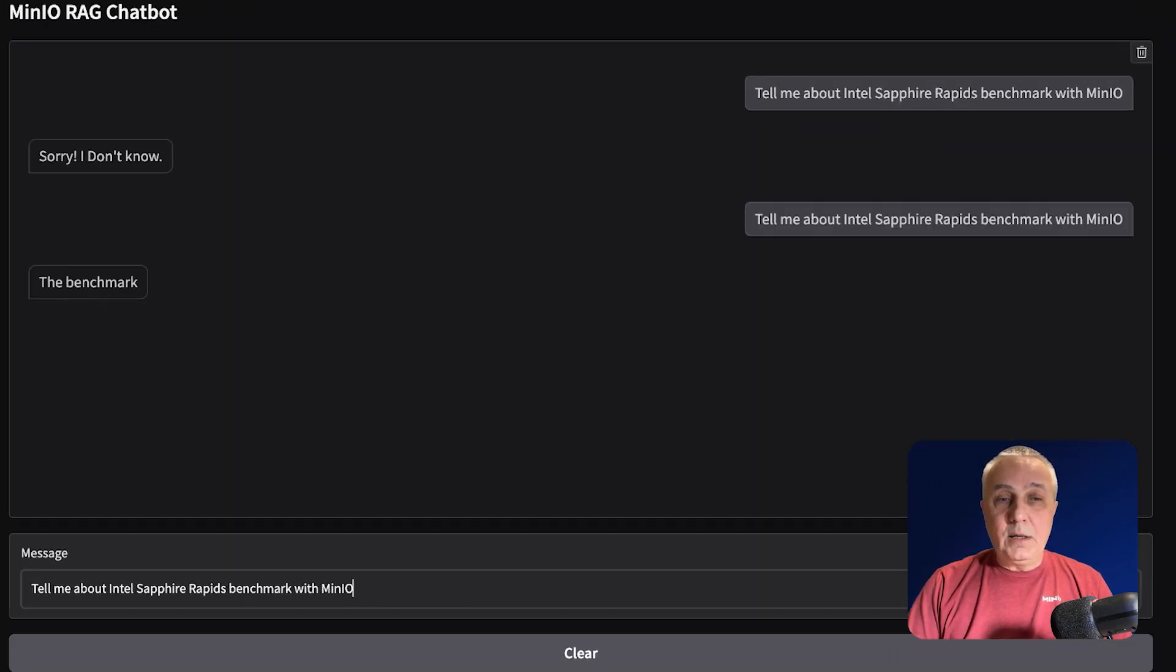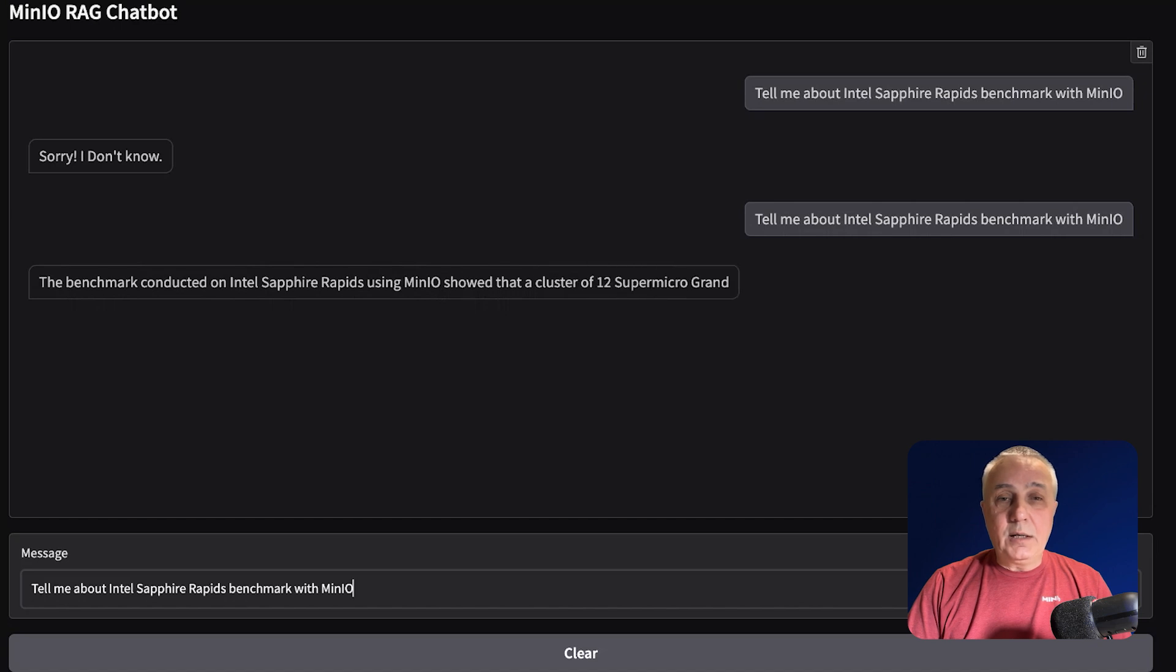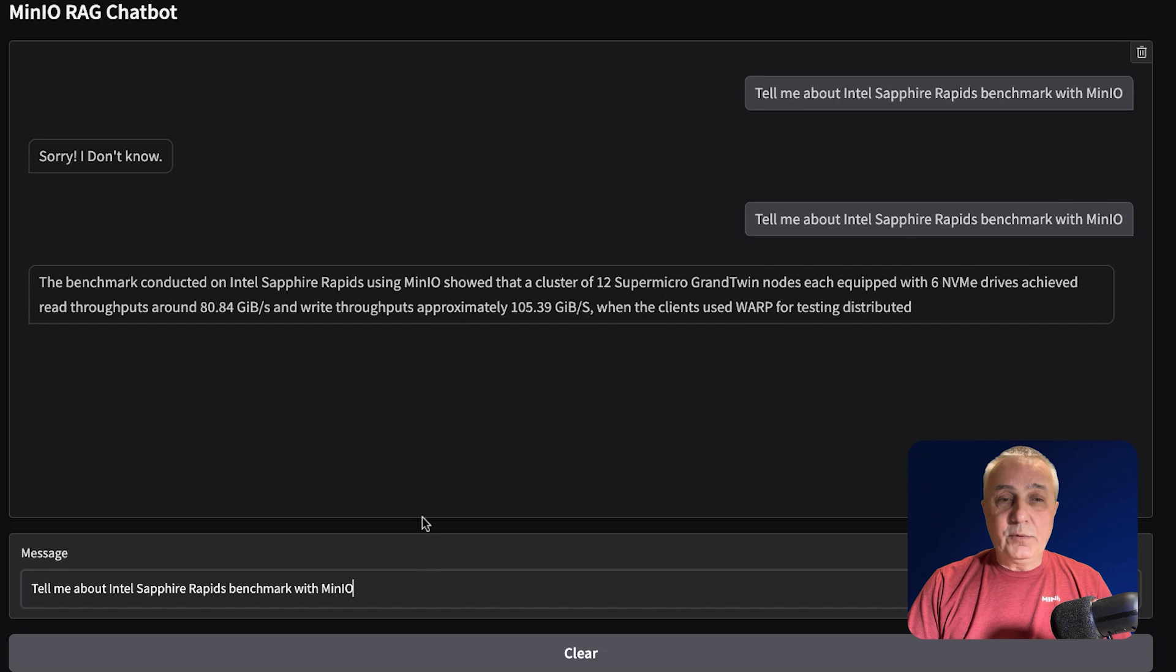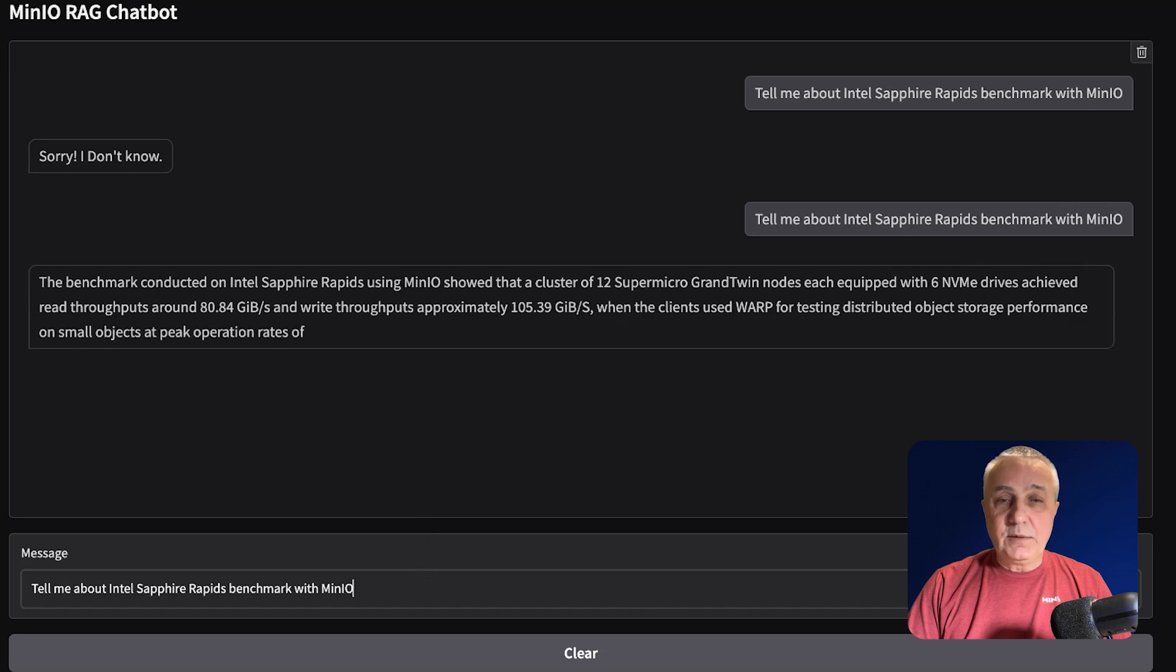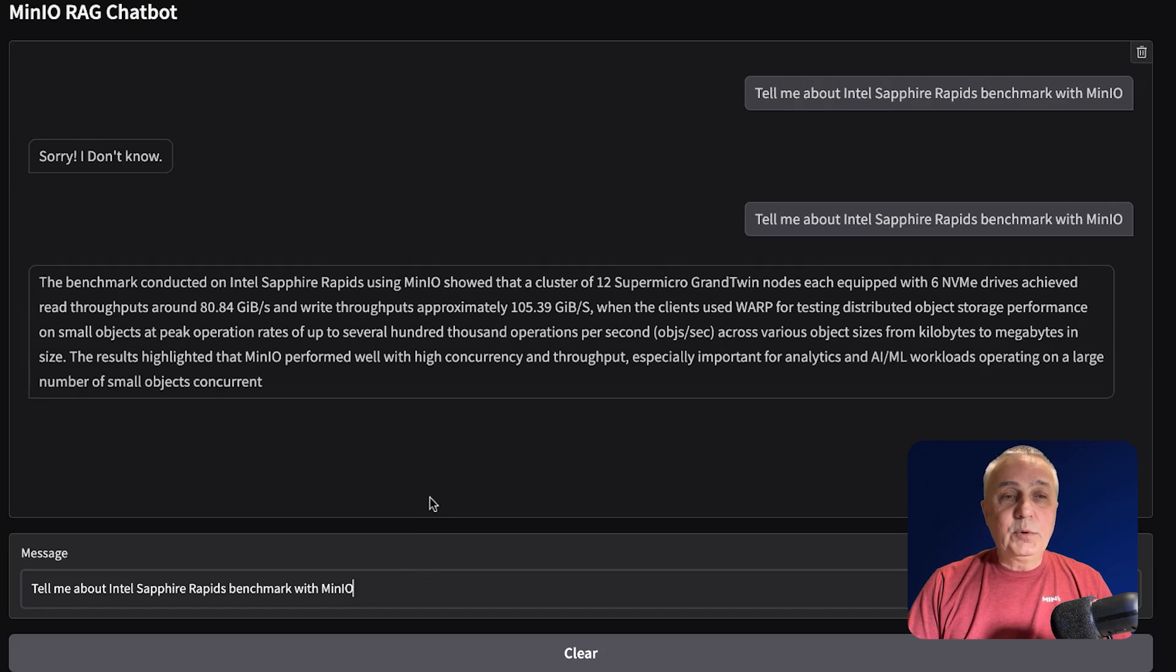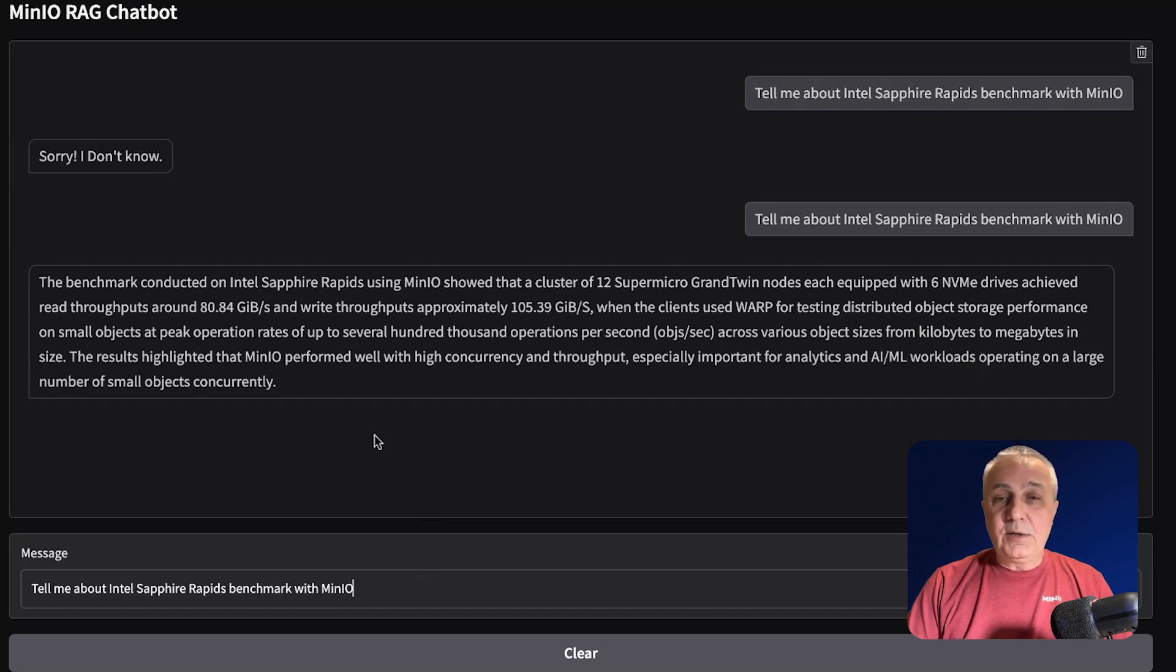You see, it's answering, and it's giving us pretty concrete results of those benchmarks. What kind of throughput was achieved, and so on and so forth.